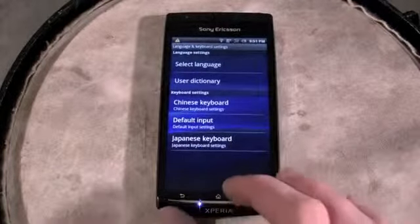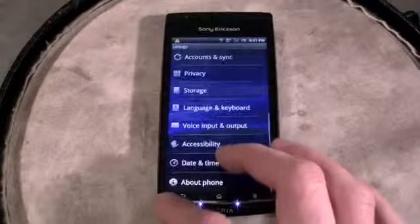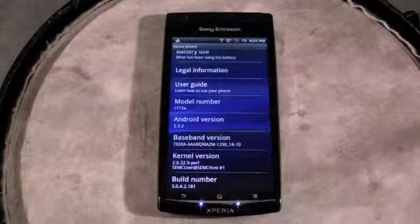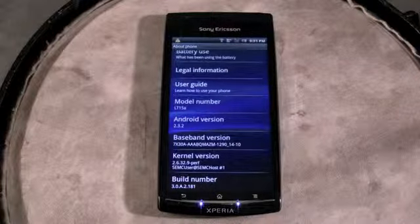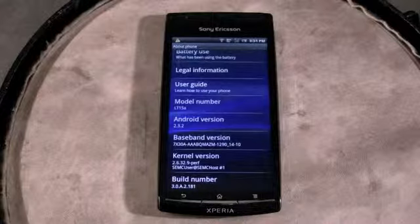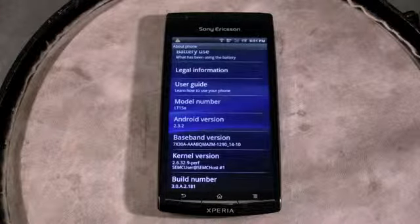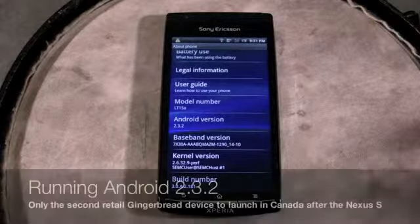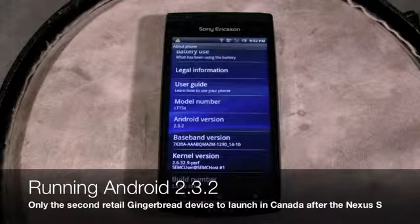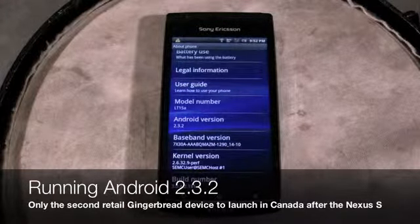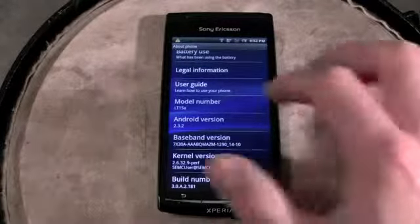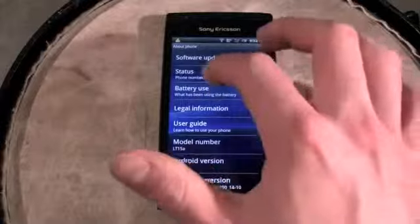You also have Chinese and Japanese keyboards if you desire. About phone — this is not the newest version of Gingerbread. Since this phone was announced, Google has released Android 2.3.3, but that's just some updates related to near-field communication capabilities. This phone does not have an NFC chip inside of it, so that will not be of interest to you.